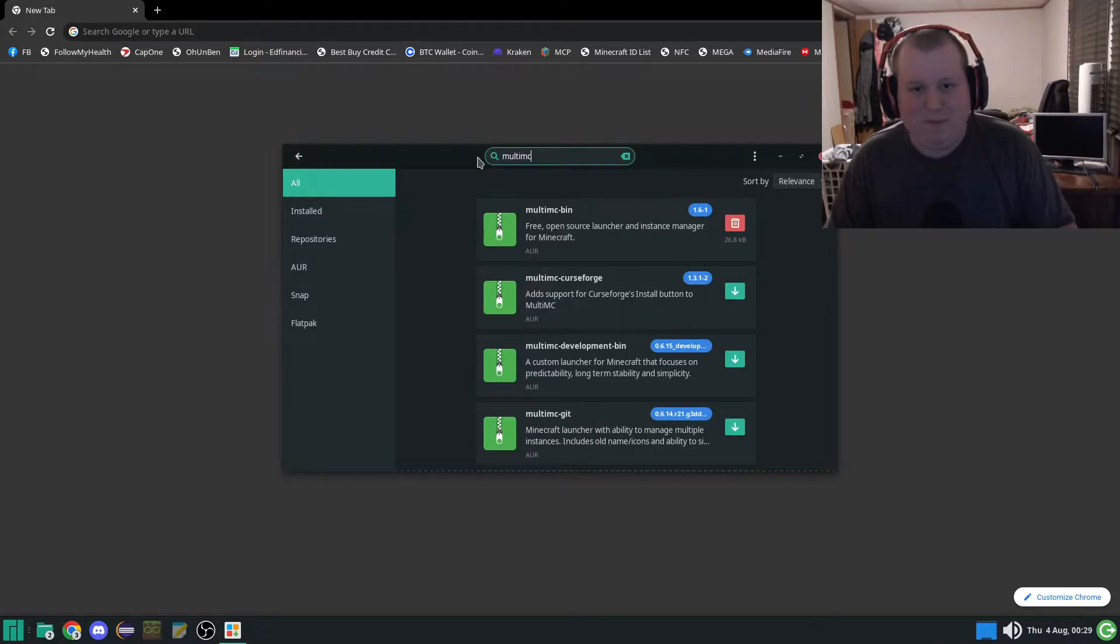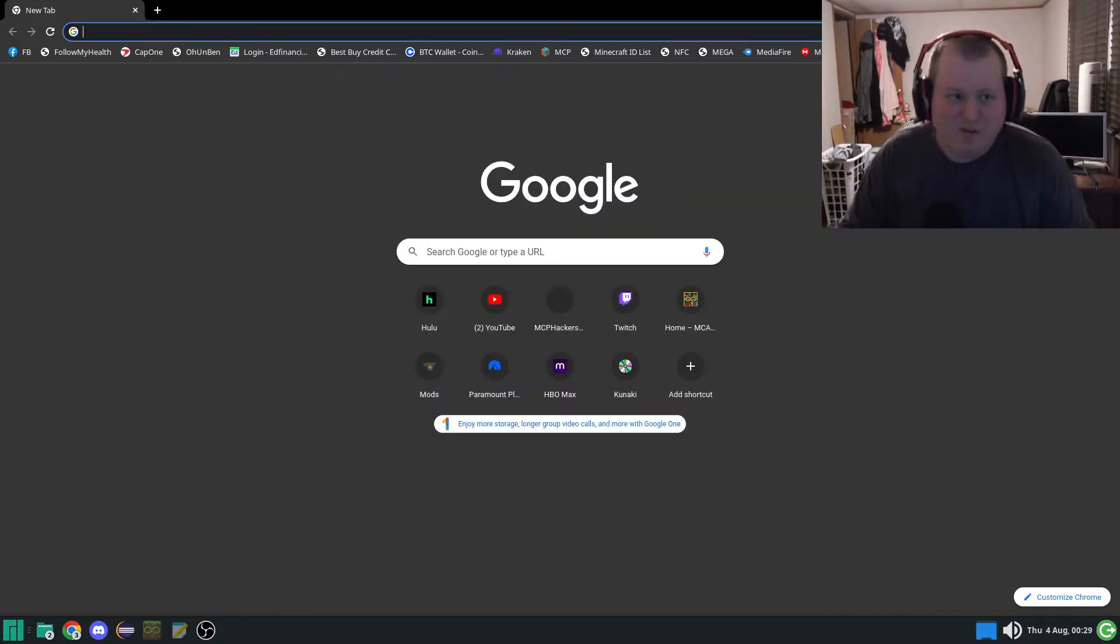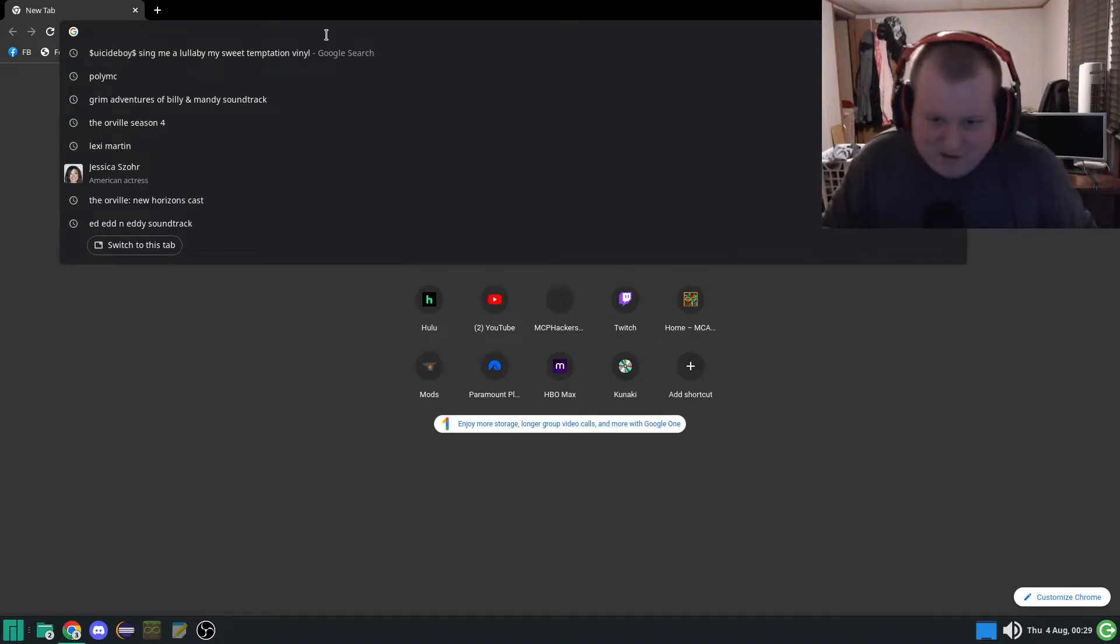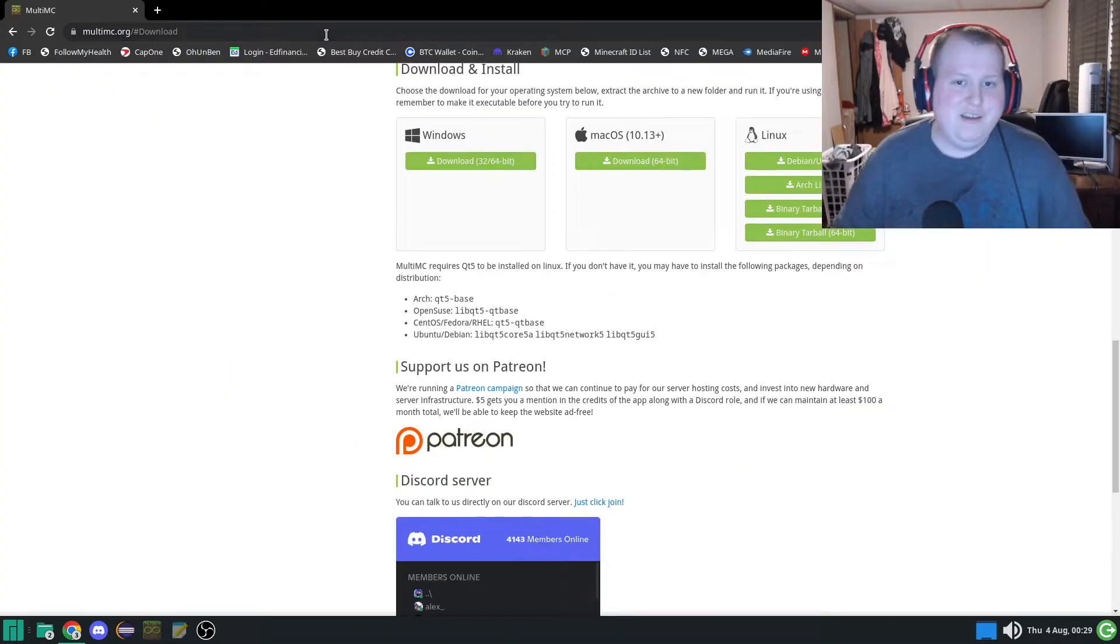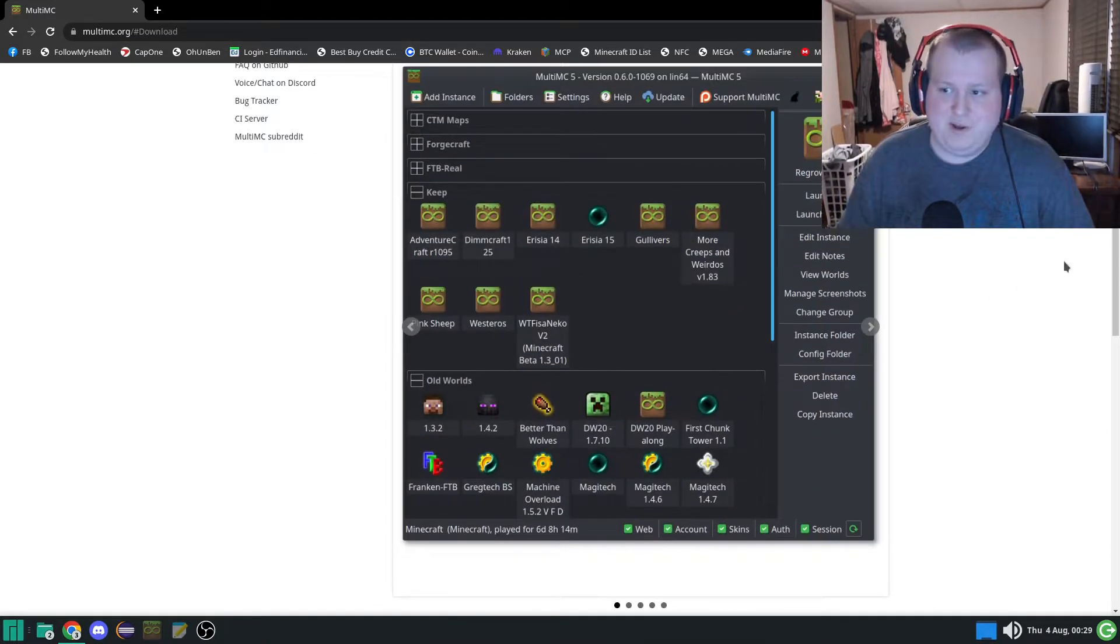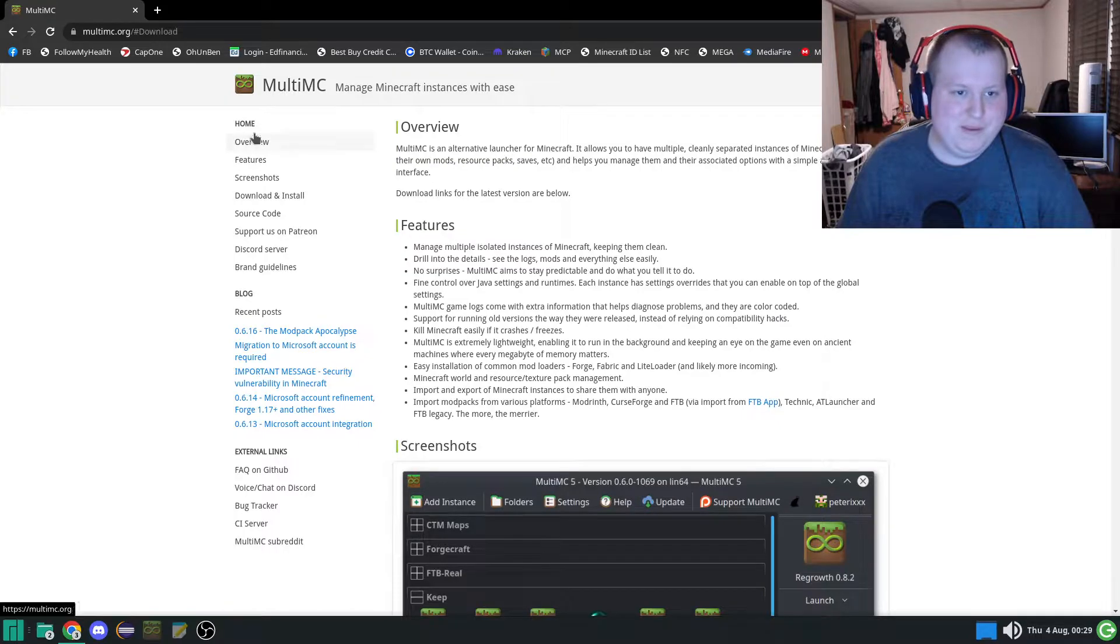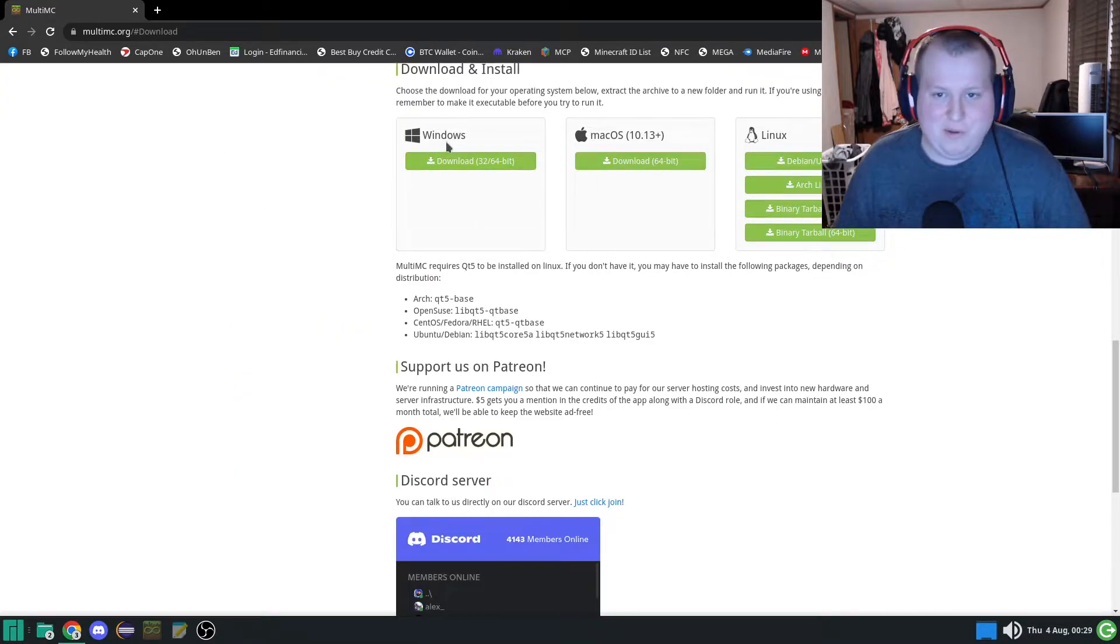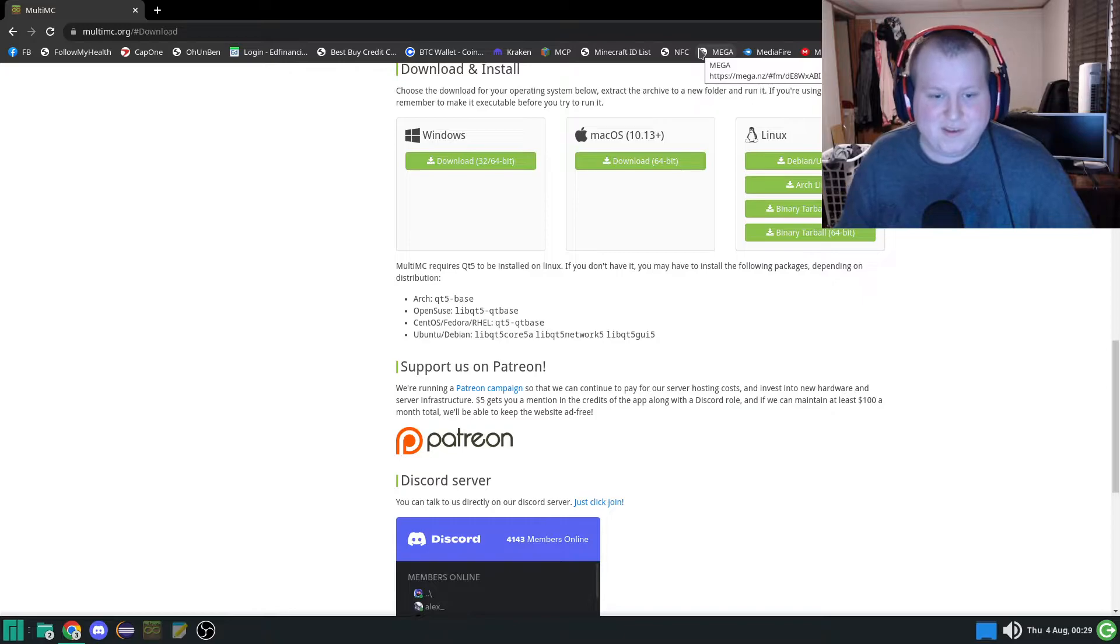Bam, shazam, right there in your face. And in case you're lame, you can just look up MultiMC. Takes you right to it. Easy peasy. Download, download Windows, you can do all that fun stuff.